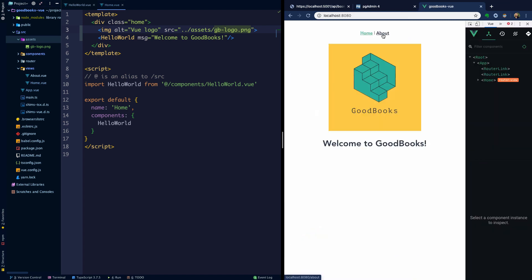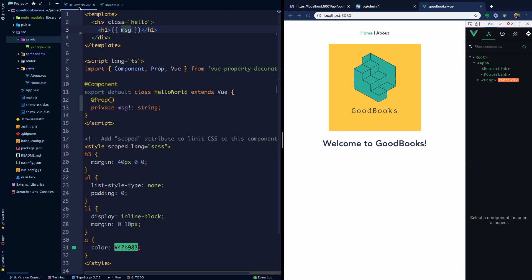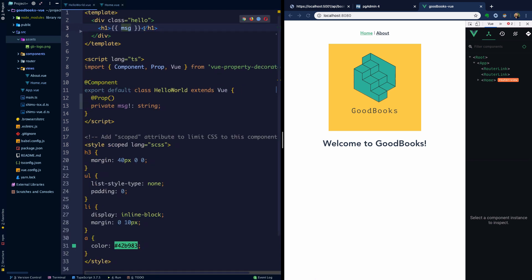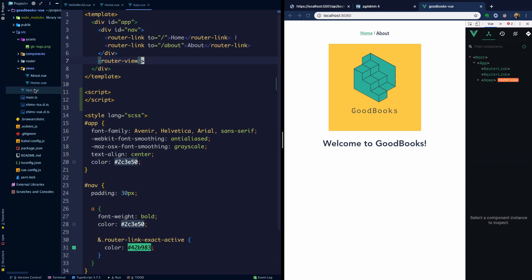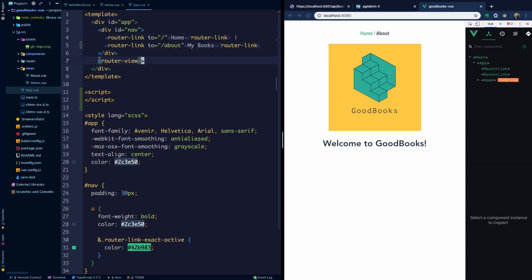Let's just make a simple change to the navigation here where instead of hello and about, we have home and my books. Now it says my books. If we click my books it says this is an about page, so how are we going to fix that?